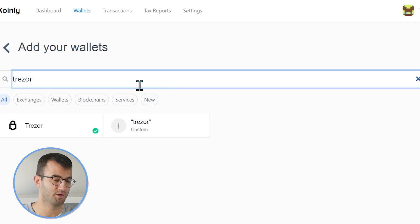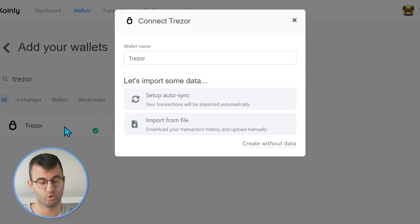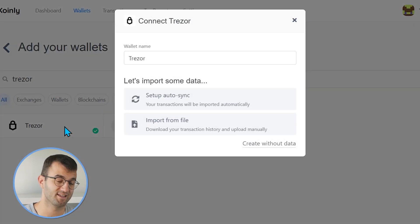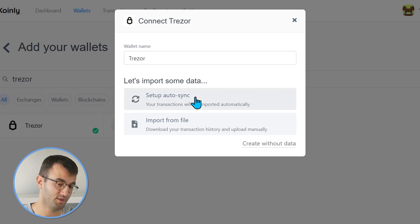Head over to the wallets area and click on add wallet. Find Trezor and there it is. We have two different options: setup auto sync and import from file. I'll start off with setup auto sync.